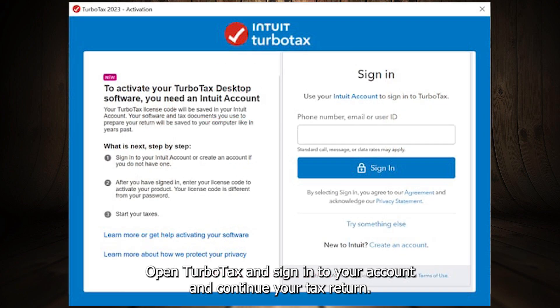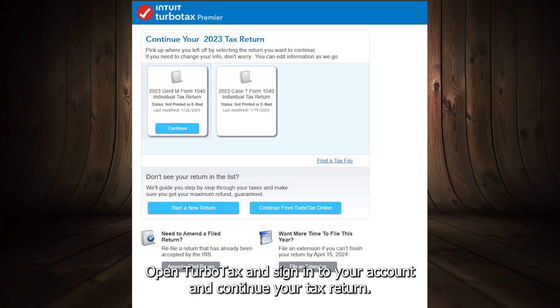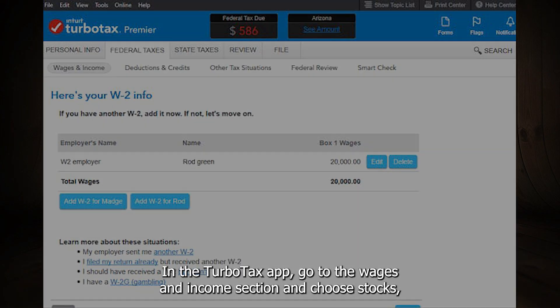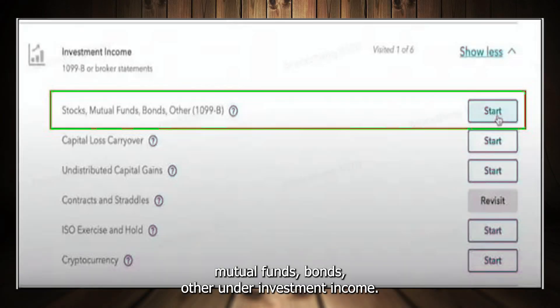Open TurboTax, sign in to your account, and continue your tax return. In the TurboTax app, go to the Wages and Income section and choose Stocks, Mutual Funds, Bonds, or Other under Investment Income.